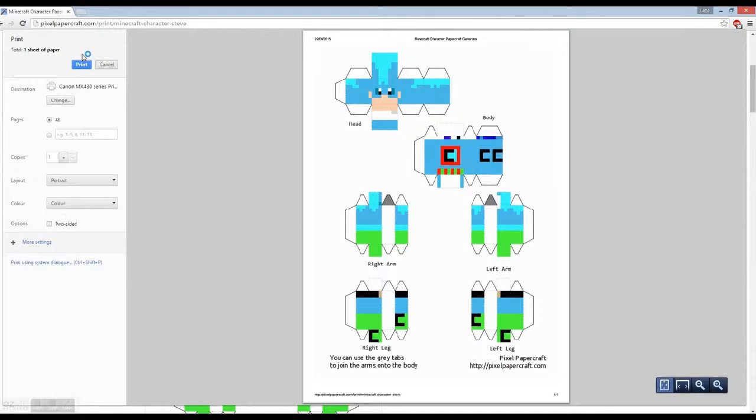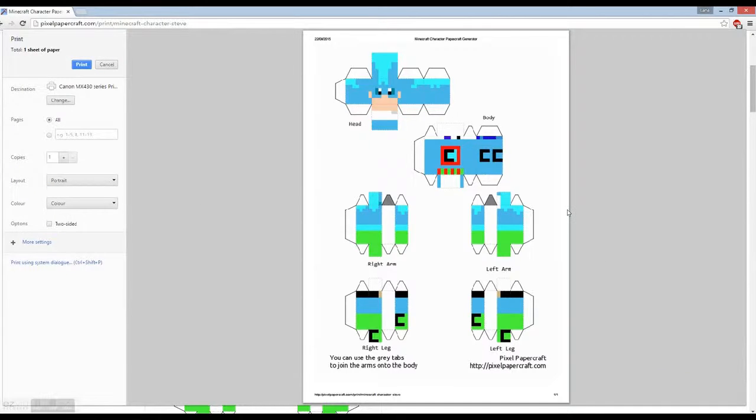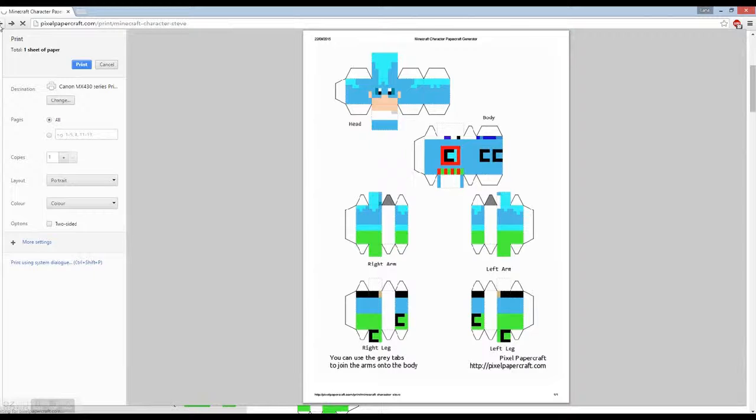Then just print again and change all that stuff, but I'm not going to print it. It's pretty amazing because you can also do it to a lot more things. There are loads of options.